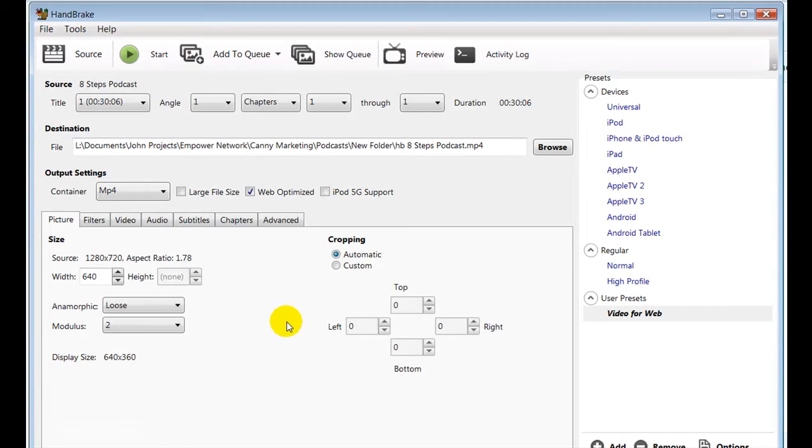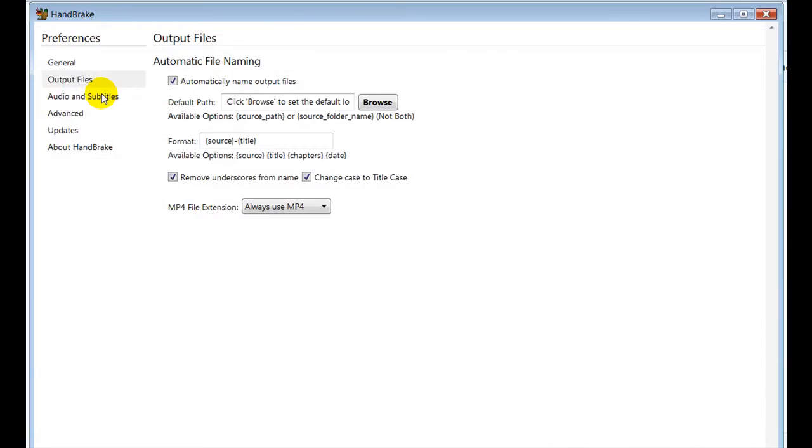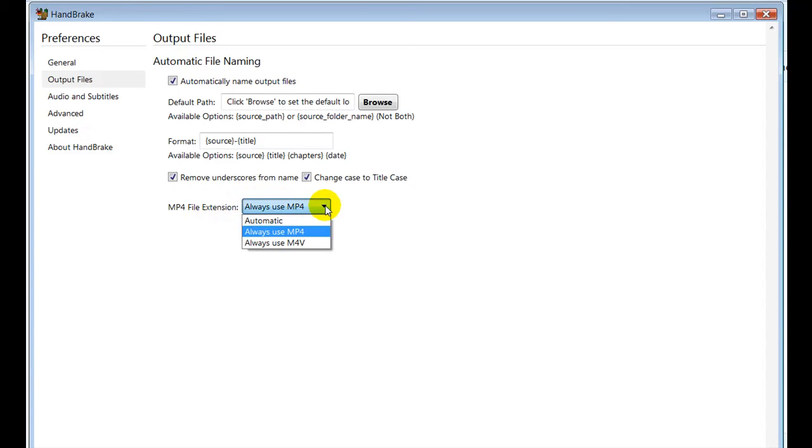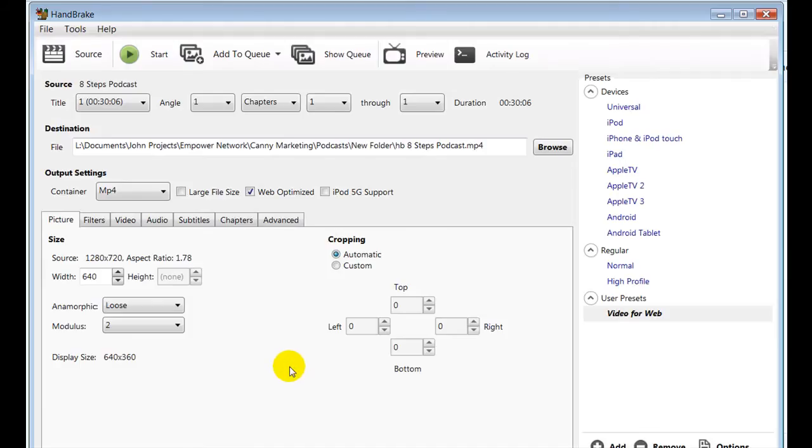Just one other thing to note as well. Let's go down to tools and go to options. If you look at the output files, always make sure that the output extension is MP4. Sometimes it can change to M4V, which isn't really going to be any good for playback. So always make sure it's MP4 and then you'll be good to go.